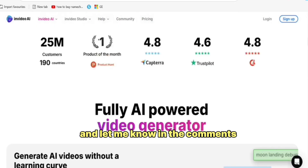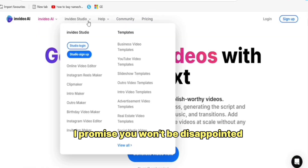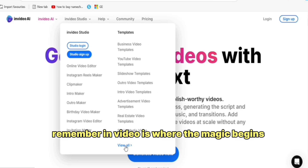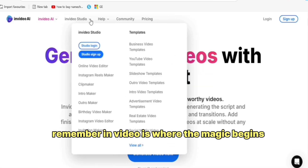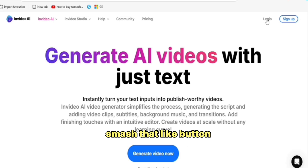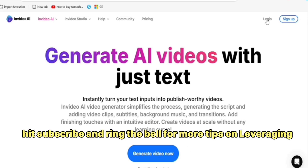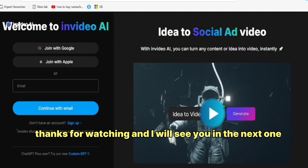Go ahead, give it a try and let me know in the comments how your first video turns out. I promise you won't be disappointed. Remember, NVIDEO is where the magic begins. If you found this video helpful, smash that like button, hit subscribe and ring the bell for more tips on leveraging AI to level up your content creation game. Thanks for watching and I'll see you in the next one.